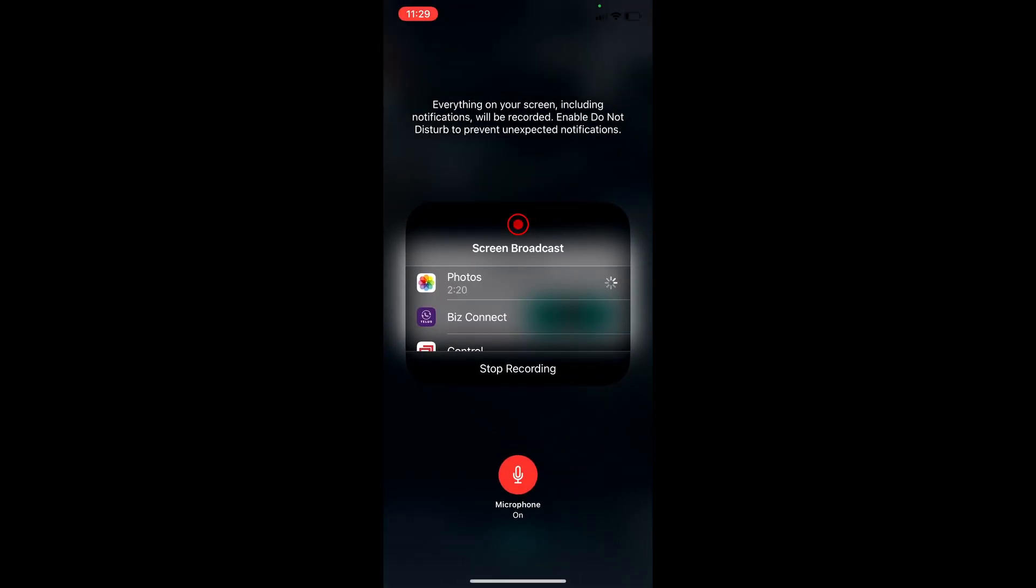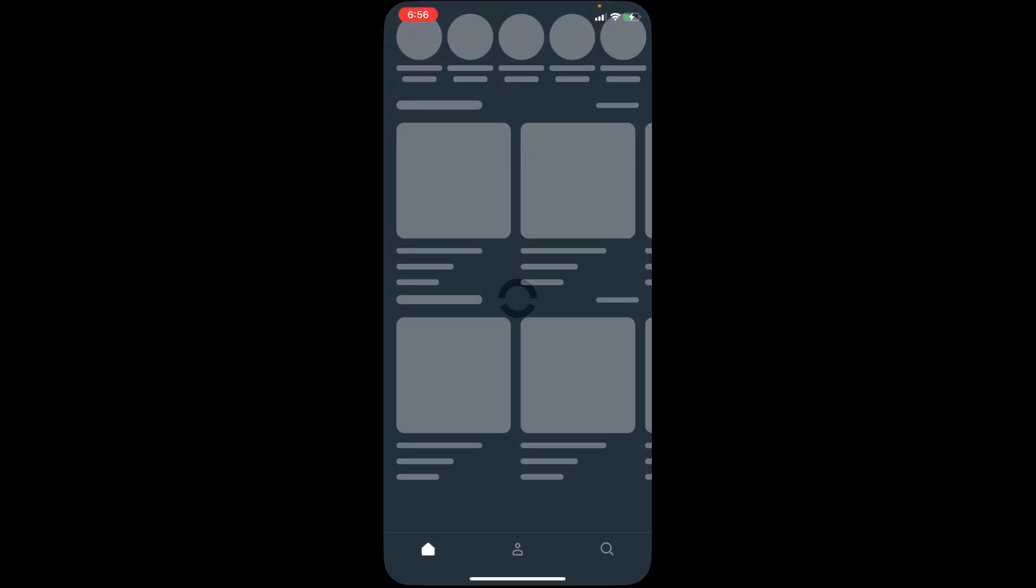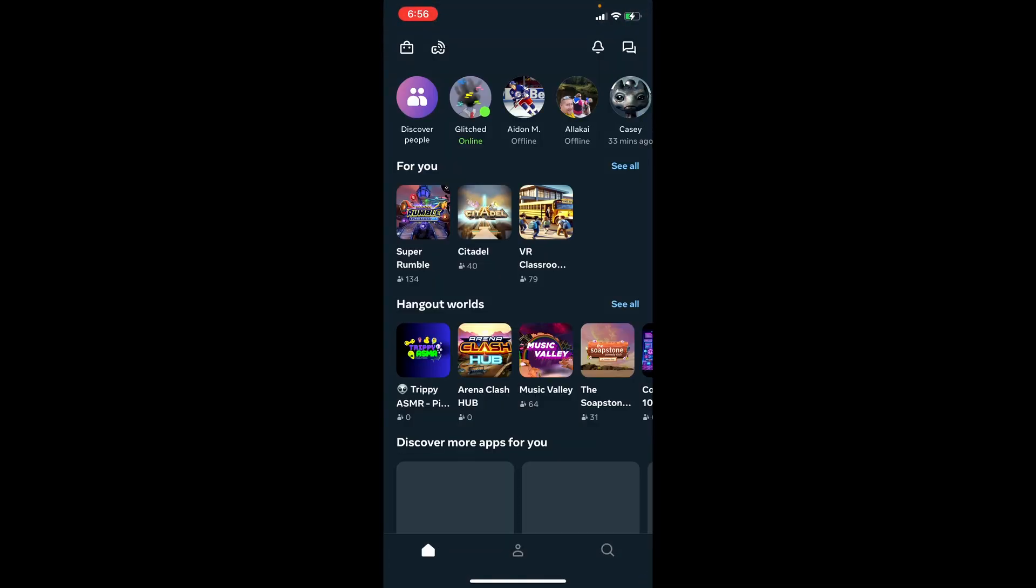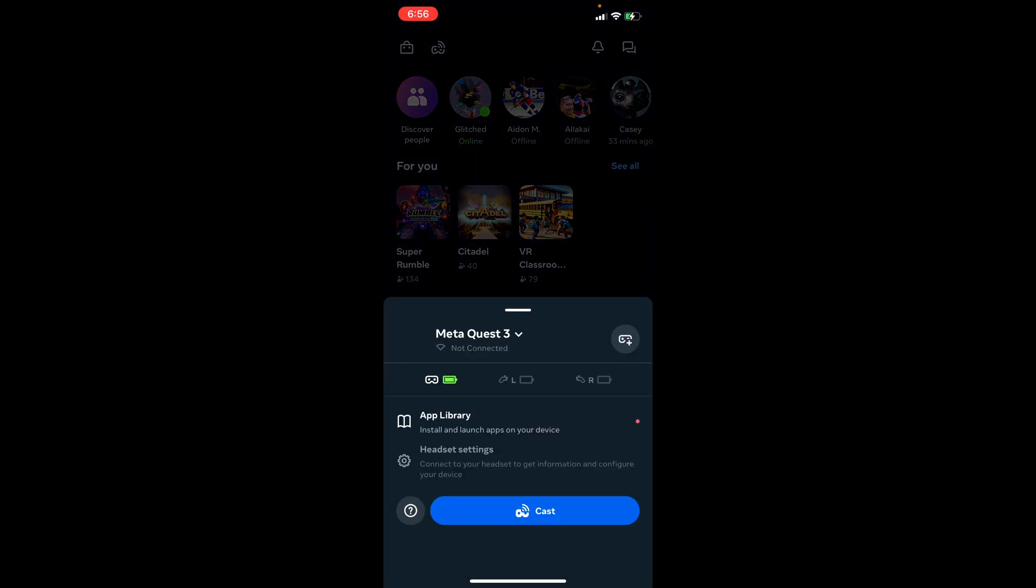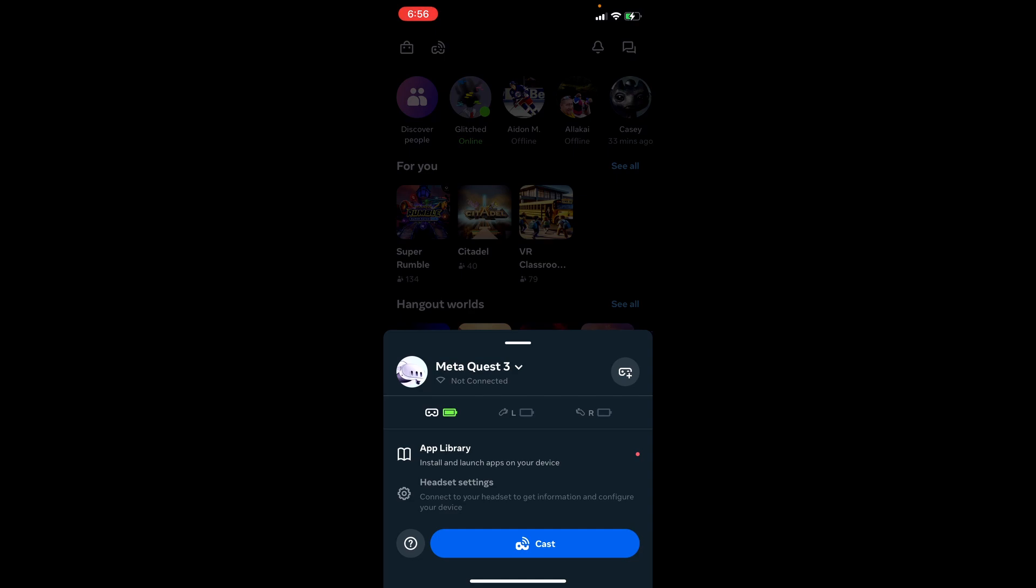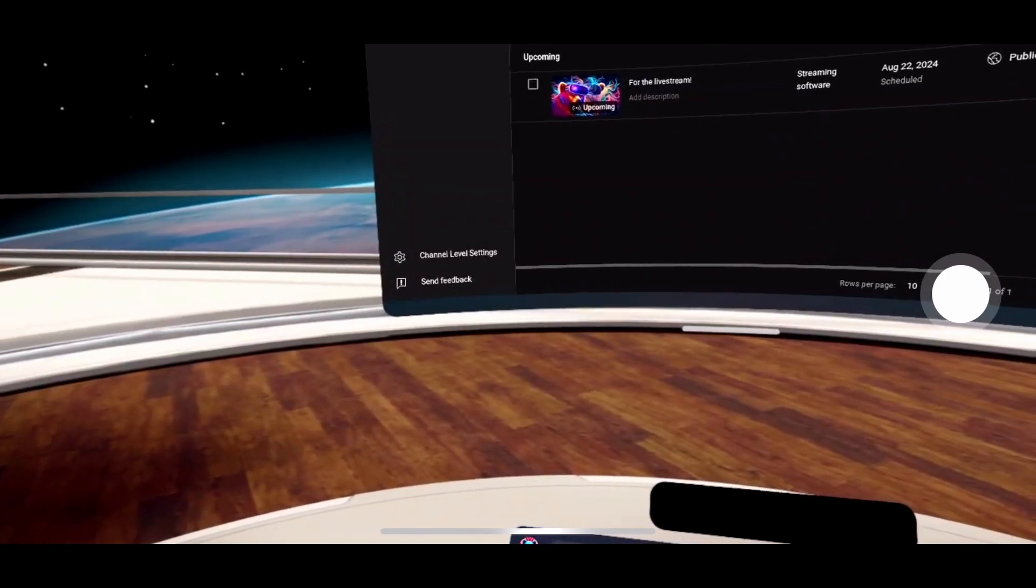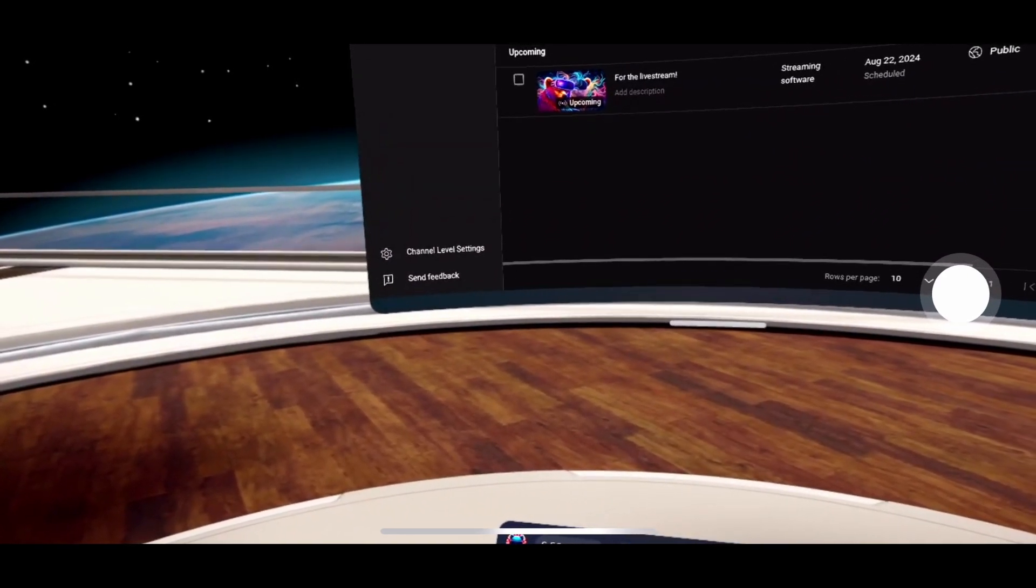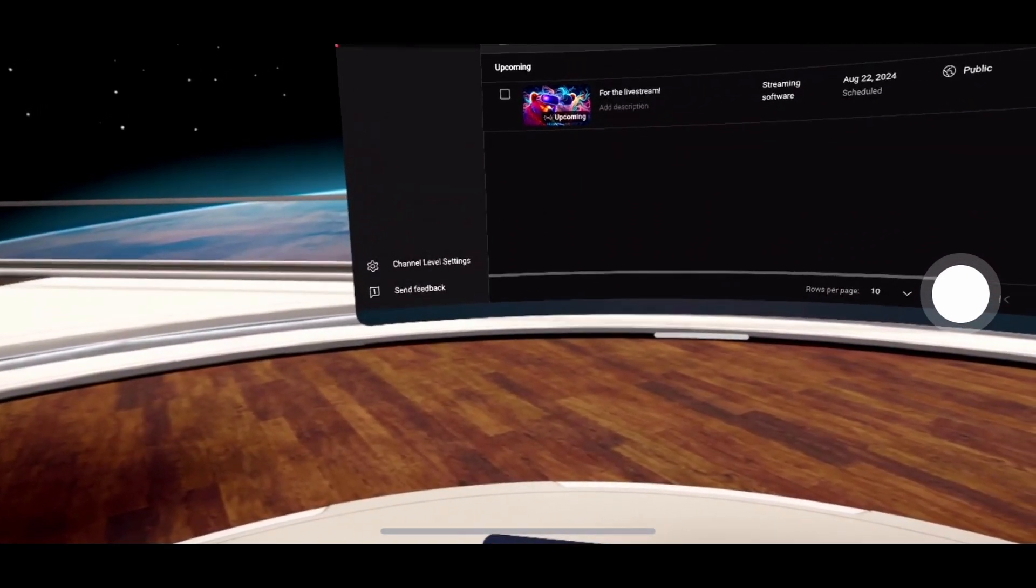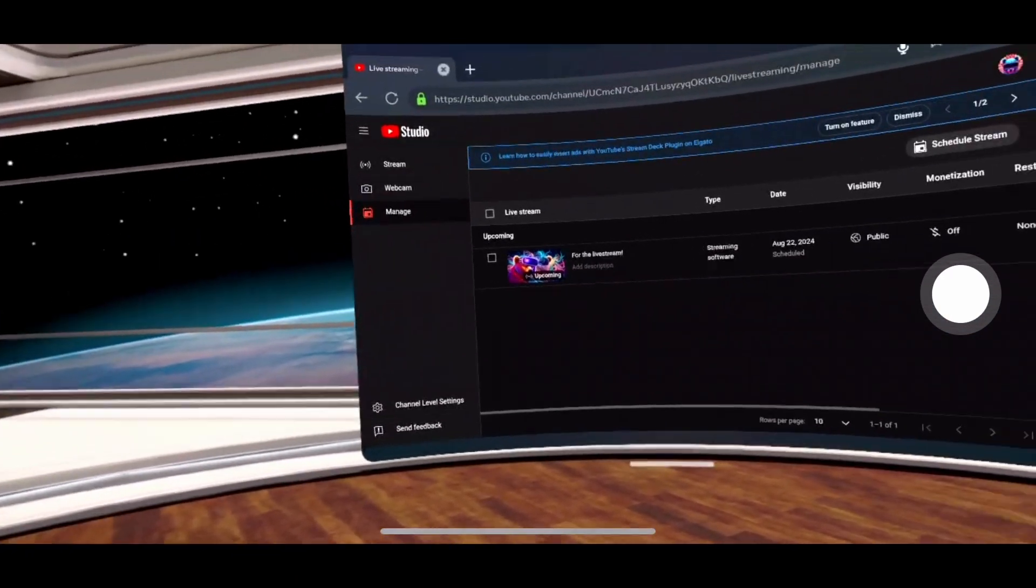Now turn on your headset. Cast it to your phone using the Meta Horizons app. And then on your headset, this is something kind of important that you're going to need to do. Go to this link, studio.youtube.com slash channel slash the name of your channel.